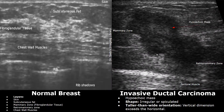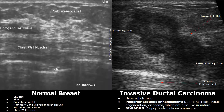This is another case showing invasive ductal carcinoma. An irregularly shaped infiltrating mass is present. It is mainly hypoechoic in echotexture and has a taller-than-wide orientation. Some breast masses may have a hyperechoic halo — you can see bright hyperechoic borders around the mass. There is also posterior acoustic enhancement, which may be due to necrosis, cystic degeneration, or edema, which are fluid-like in nature. It is also a BI-RADS 5 lesion, and biopsy is strongly recommended.